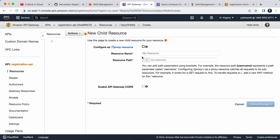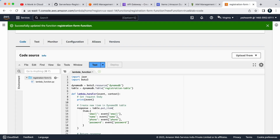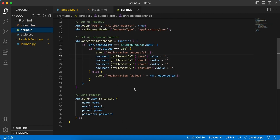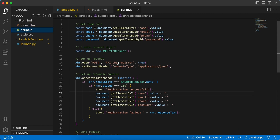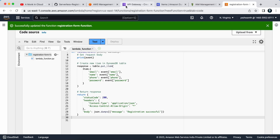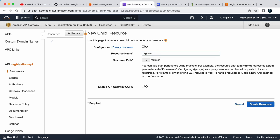Click on Actions and select 'Create Resource'. Looking at the frontend script.js code, we need a 'register' endpoint in the URL. Copy 'register', go back to the API Gateway console, paste it as the resource name, make sure to enable API Gateway CORS, and click 'Create Resource'.